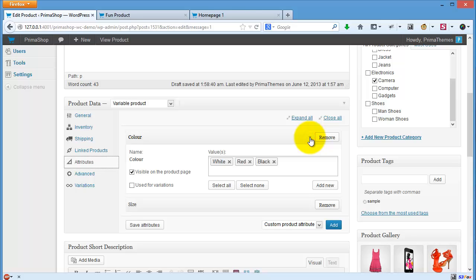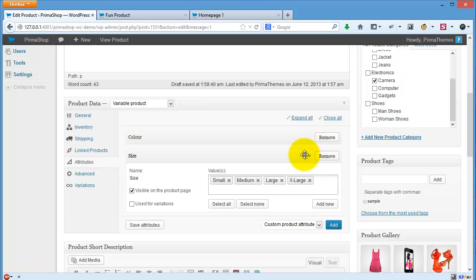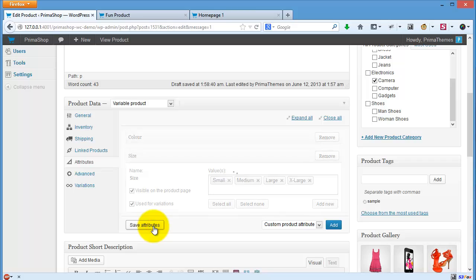You can click 'use for variation.' I want to do this also, and I will click save attribute.